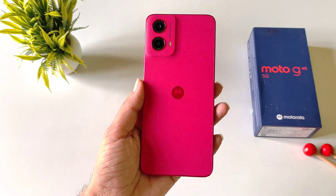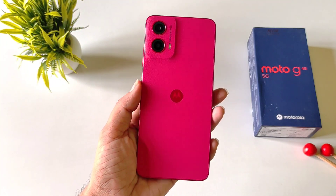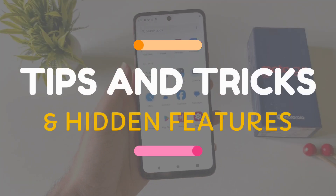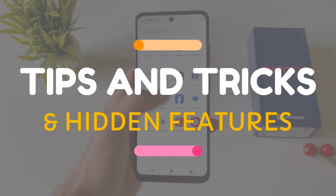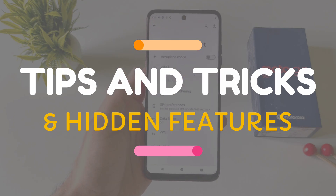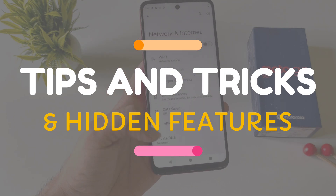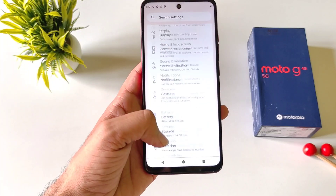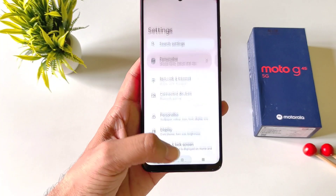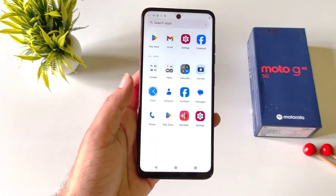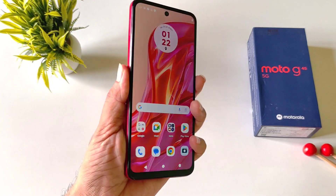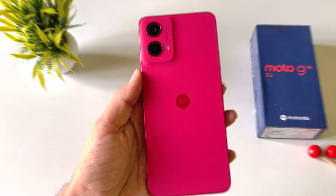This is the Moto G45 5G smartphone and in this video I will show you some amazing tips and tricks and hidden features of this smartphone. So if you are planning to purchase this phone or you have already bought it, this video can be really helpful for you. Watch till the end and enjoy this video.